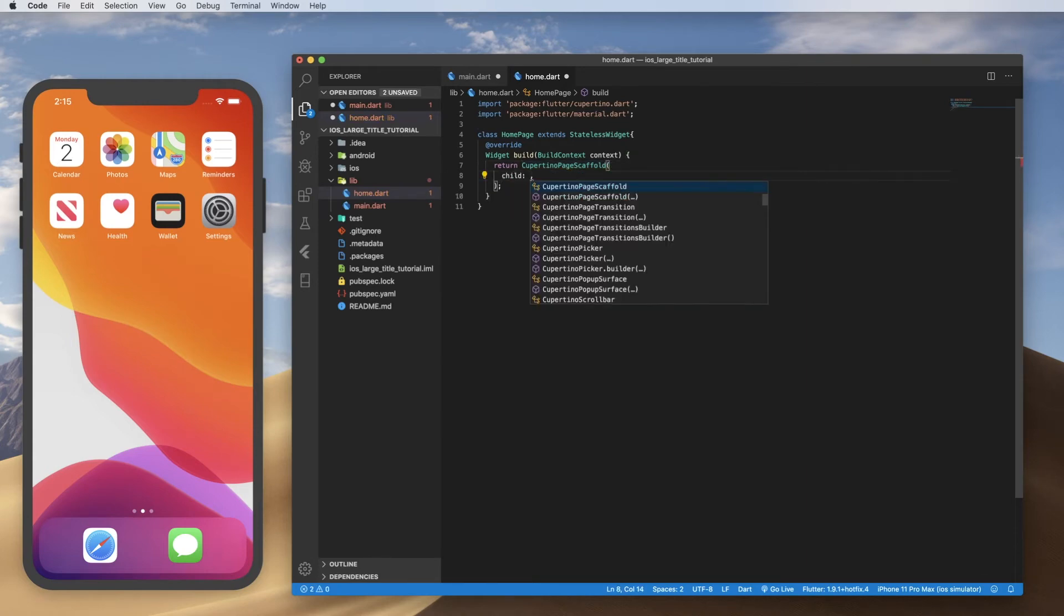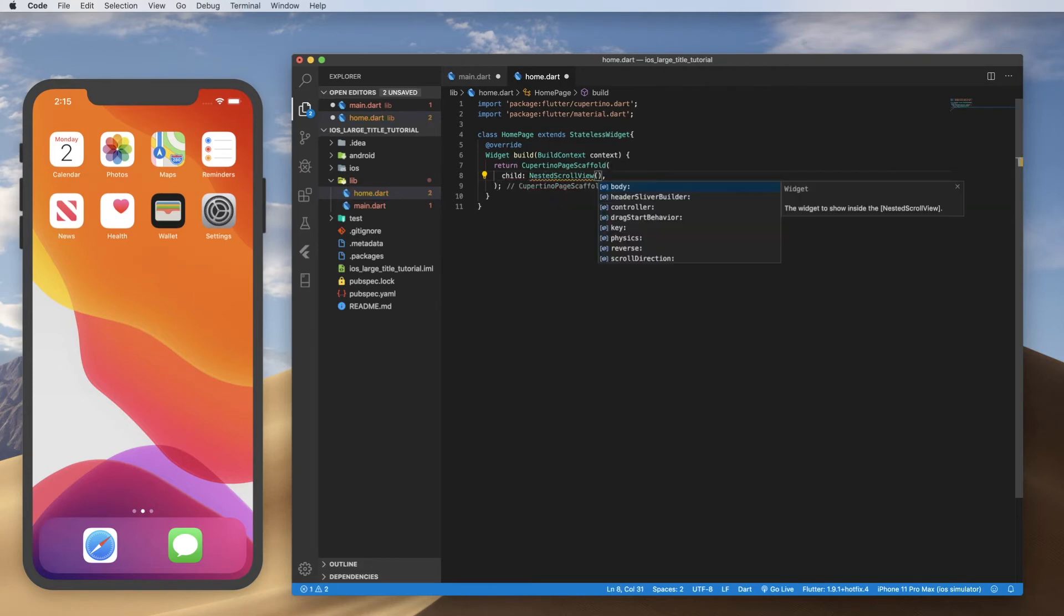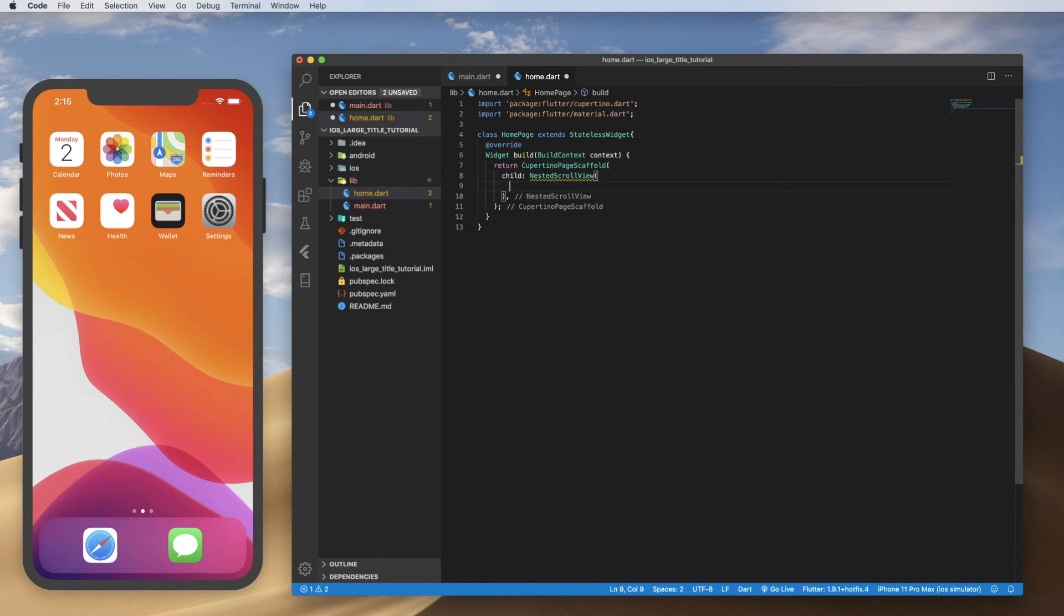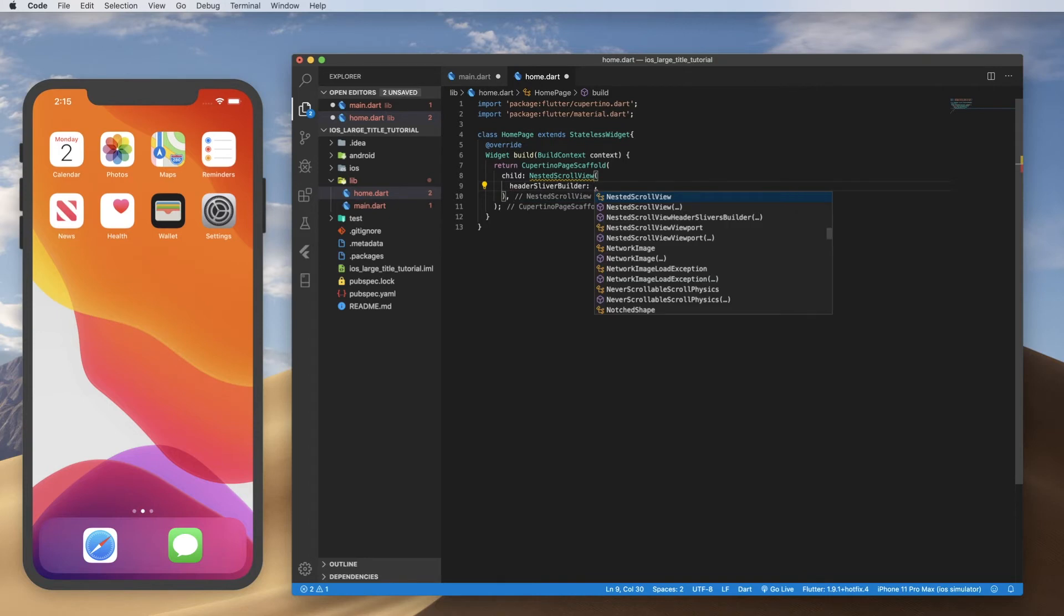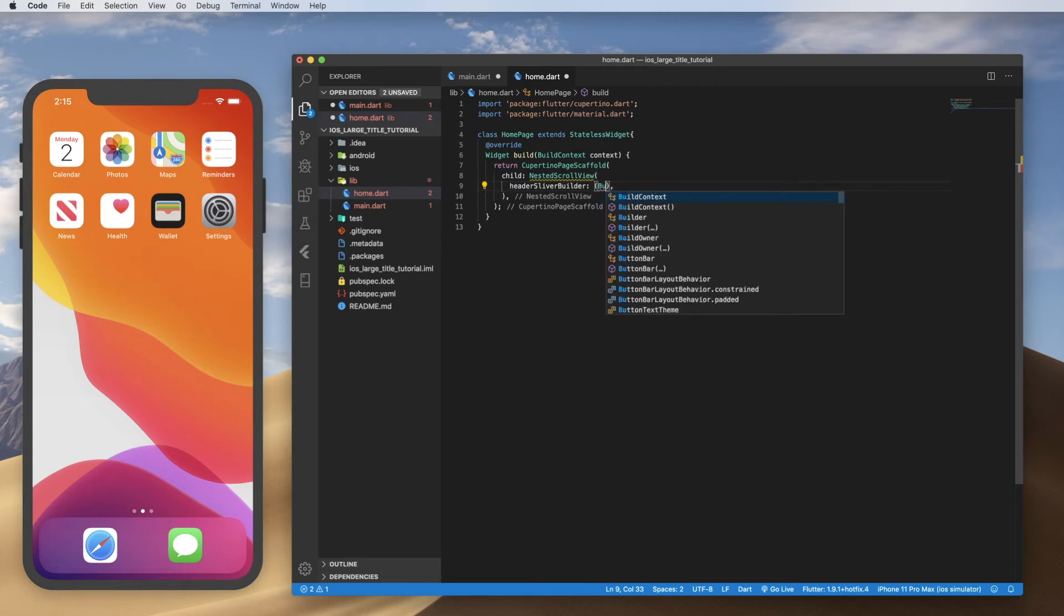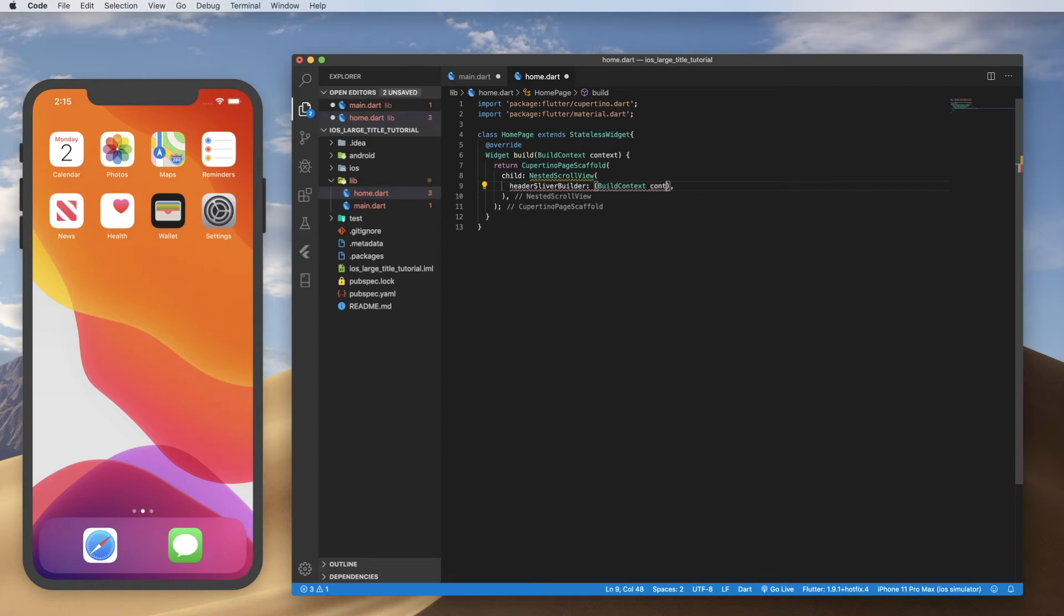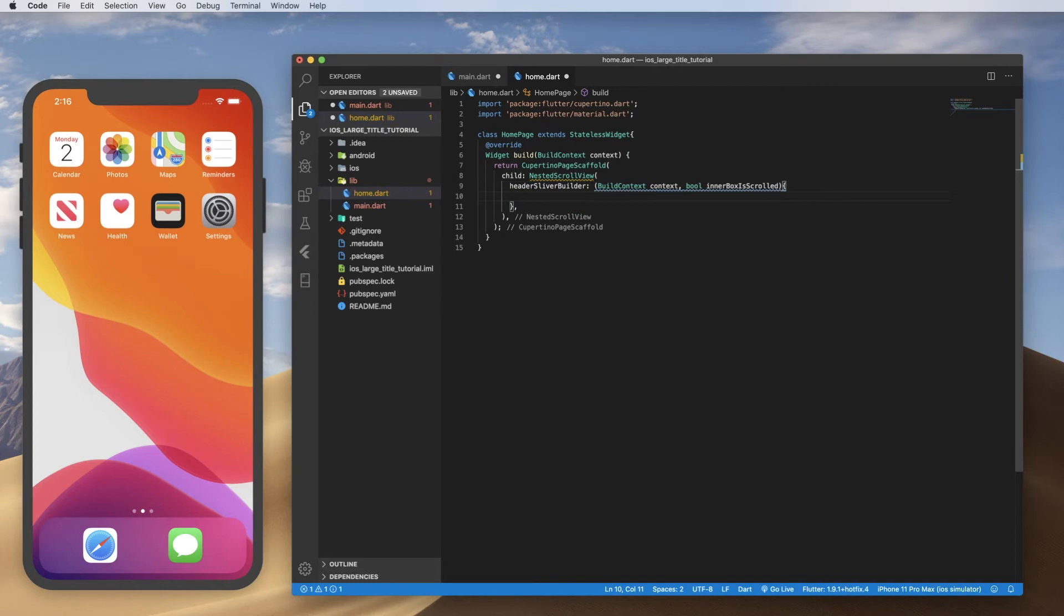All right. And inside here for my child, I want a nested scroll view. And this is going to have a header sliver builder. And in flutter slivers are portions of the screens. It is a way to build a screen that gives you this collapsible effect that we need for collapsible headers. So the header sliver builder is going to have, in parentheses, a build context called context. It's going to have a Boolean, which is called inner box is scrolled. So let's make sure we get our capitalization right there. So lowercase inner, capital box is scrolled.